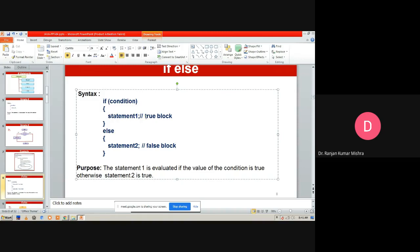In the `if-else` syntax, the true block executes when the condition is true, and the false block (the else part) executes when the condition is false. In case of a single statement, curly braces are optional. However, when the true block or false block contains multiple statements, curly braces must be used — otherwise it will generate a logical error during execution.